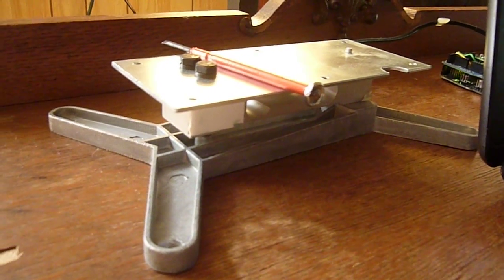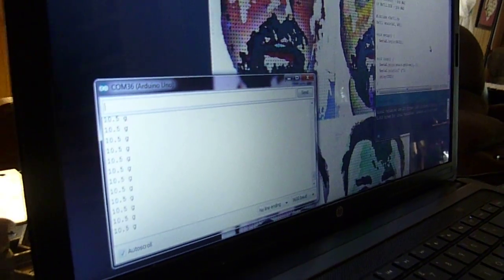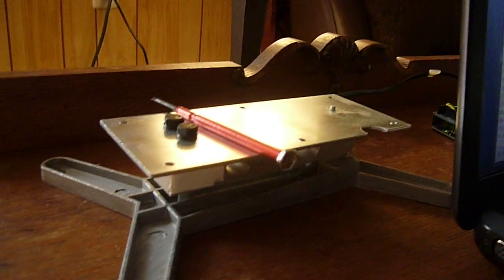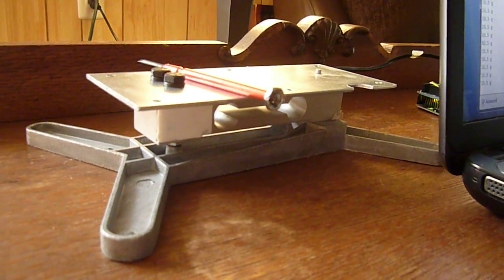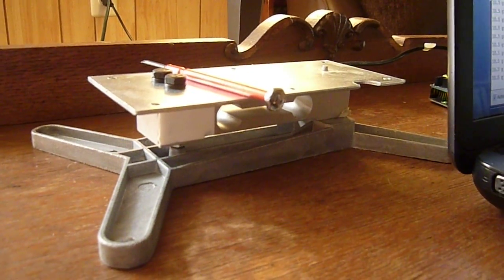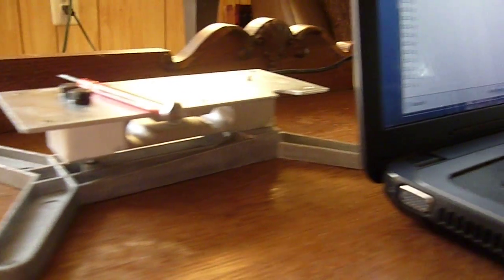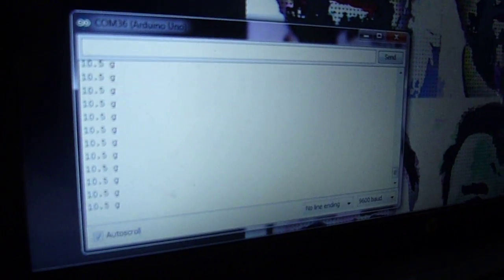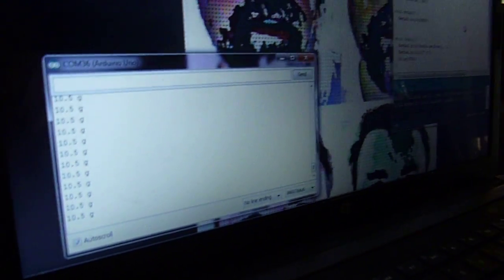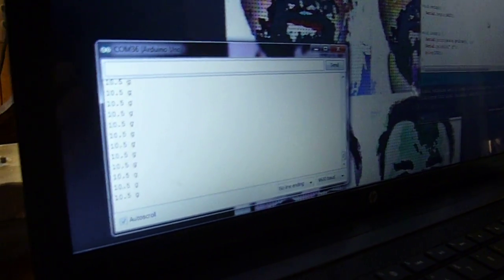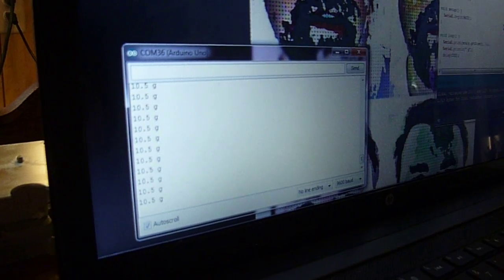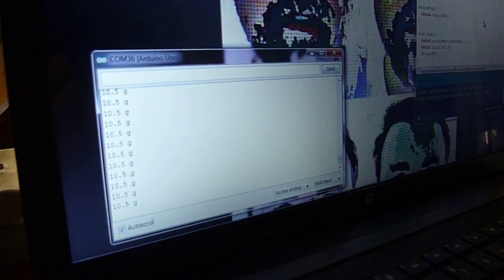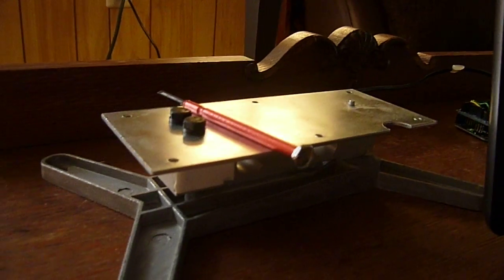It does read in grams. You can do the conversion and change that to pounds or ounces or whatever you need. I'm not sure what the resolution is, but it's in a percentage of a gram, at least less than a half a gram sensitivity on this.